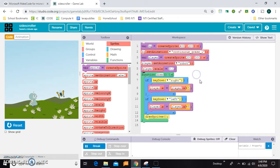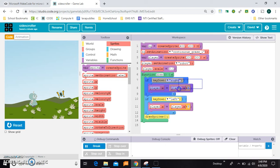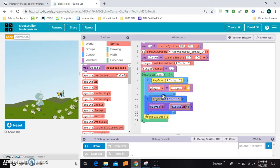And then inside the draw loop I've got two ifs. One if you press the right key, I'll show you that does this, and one if you press the left key, which does this, and that's all we've got so far.